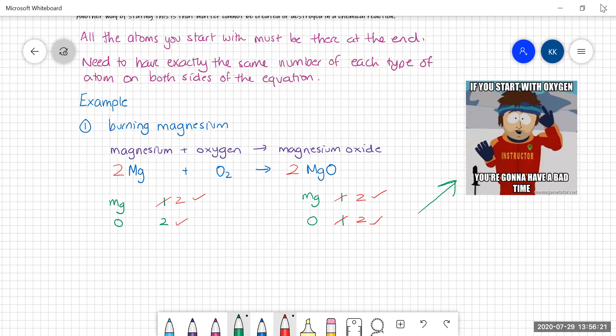There's one more thing we can add, and that is the symbols for the states. Magnesium is a solid, oxygen is a gas, and magnesium oxide is a solid. Now you have a completely correct and balanced chemical equation. So that's not too difficult, is it? Let's have a look at another one.